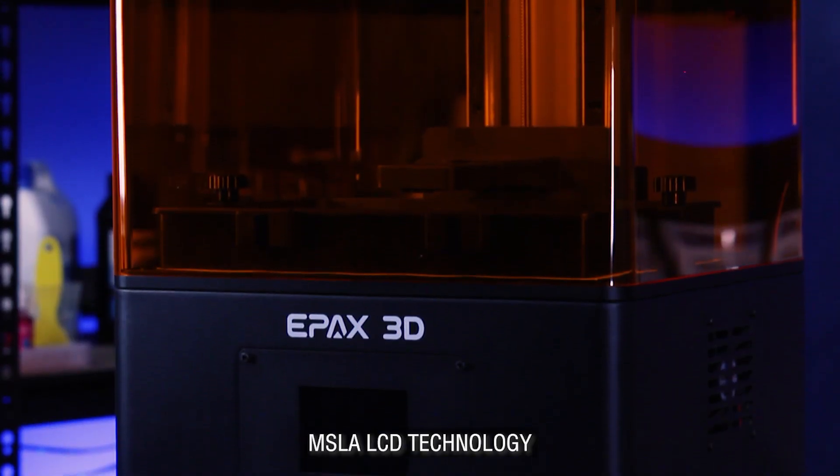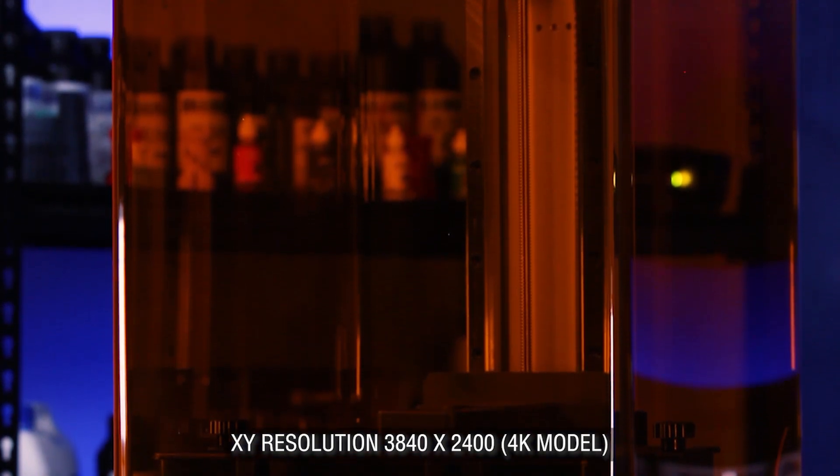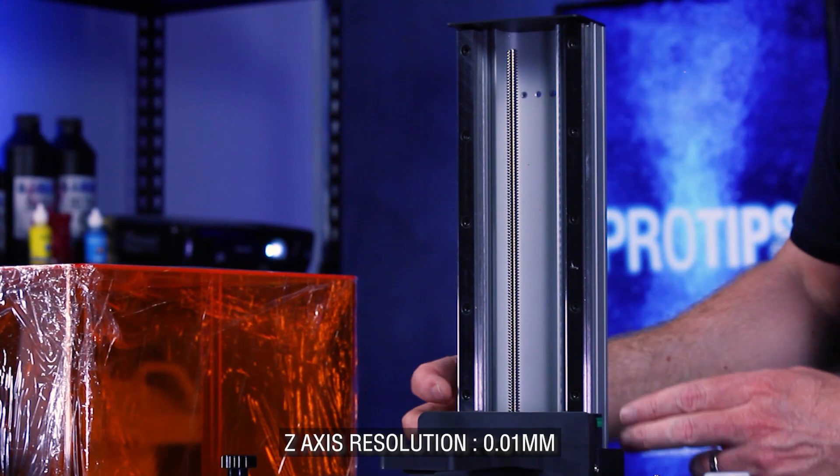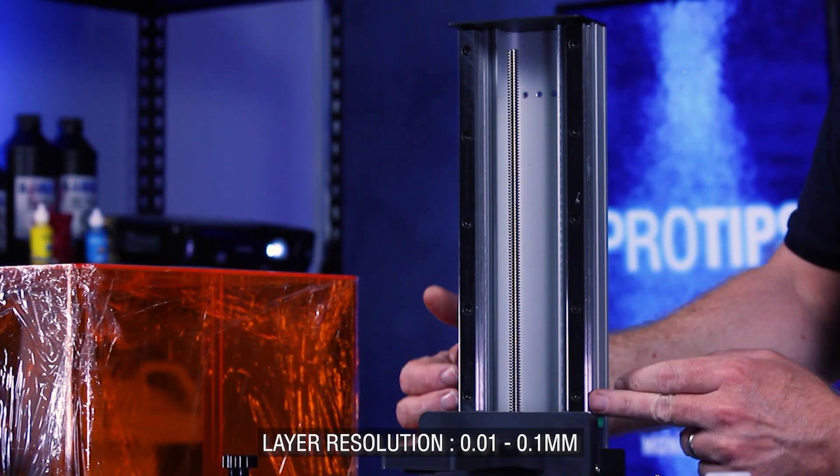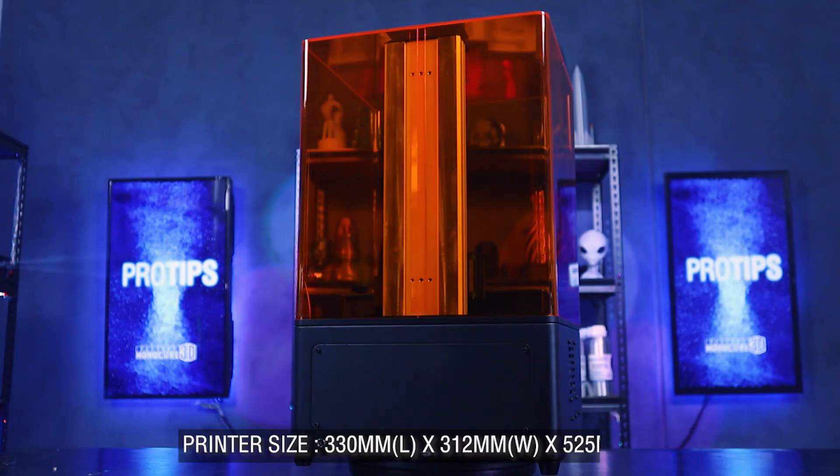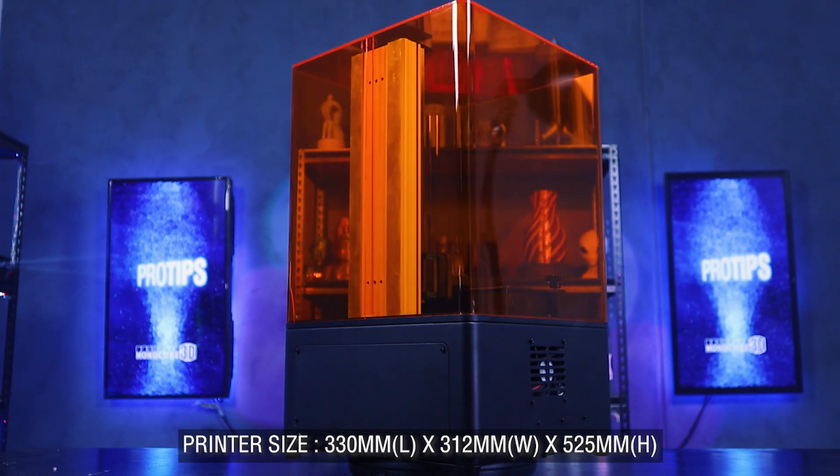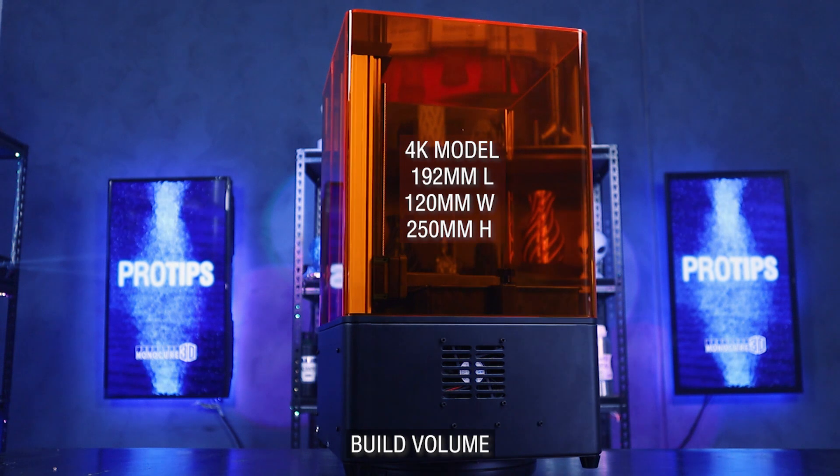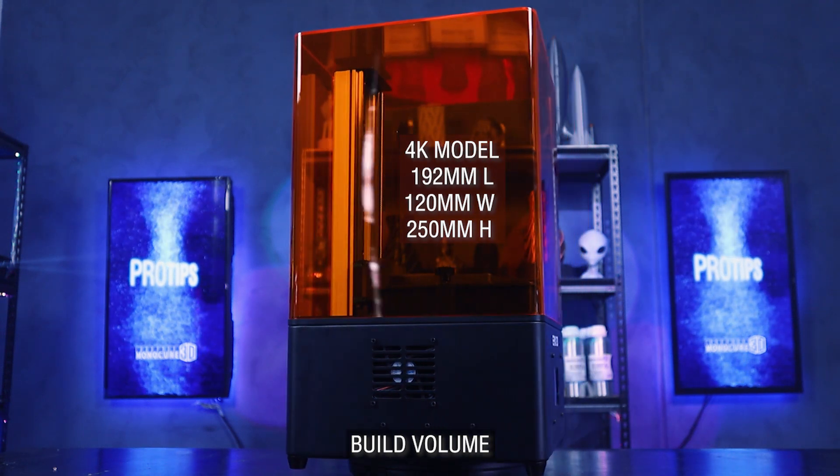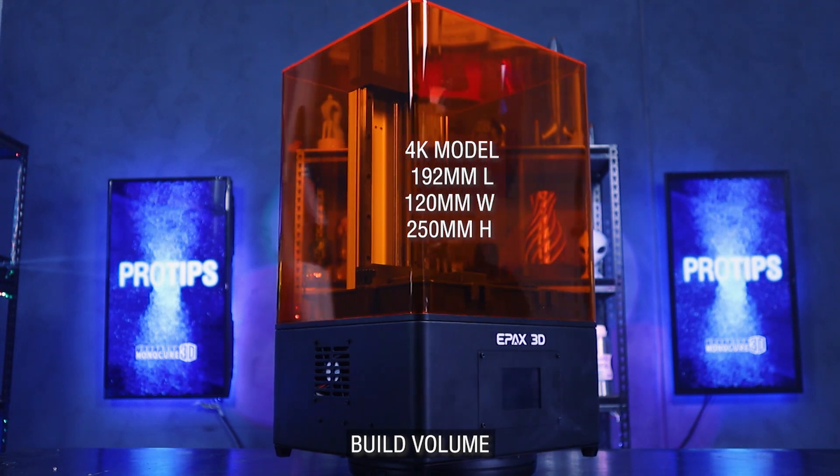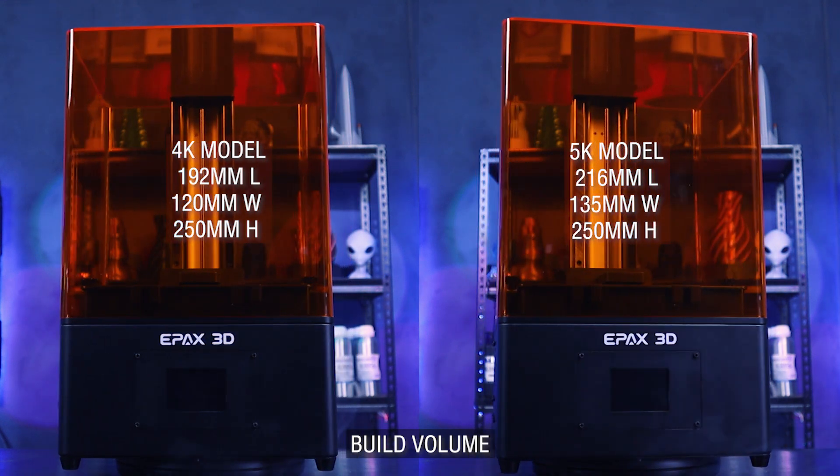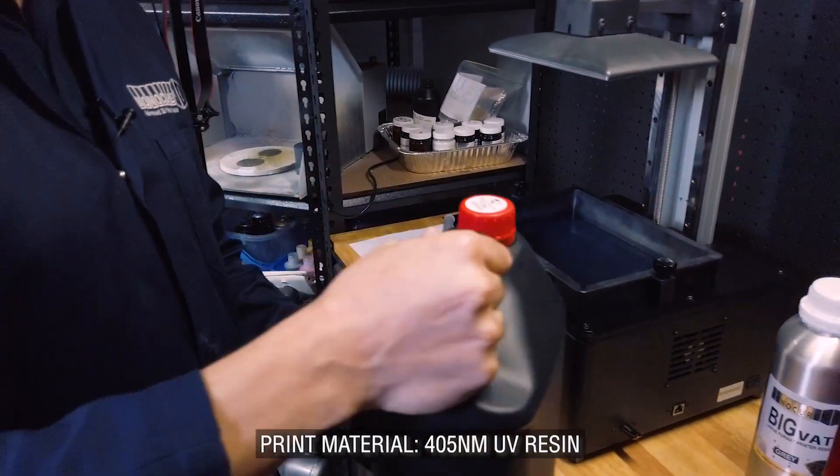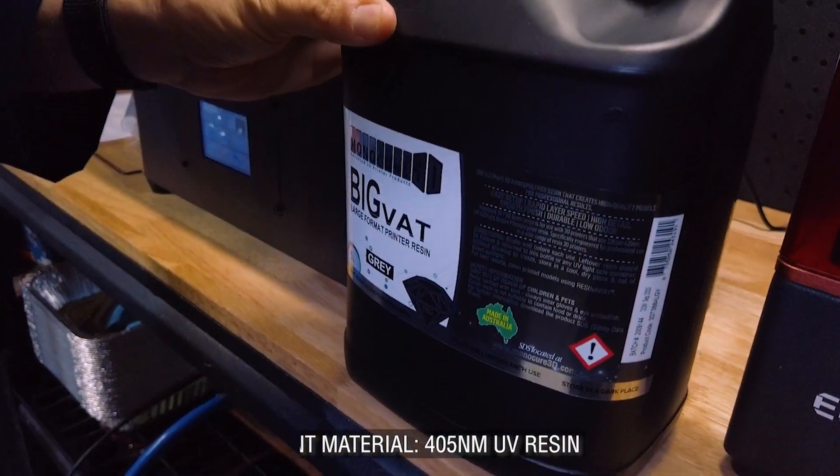Technology is the MSLA LCD. The XY resolution is 3840 by 2400. The Z-axis resolution is 0.01mm. Layer resolution is 0.01mm to 0.1mm. Printer size is 330mm by 312mm and it's 525mm high. The build volume with the standard 8.9 4K mono screen is 192 by 120 by 250mm. And with the 10.1 5K mono screen, it's 216mm, 135 by 250mm. Material 405nm LCD UV resin and of course Monocure 3D resin.